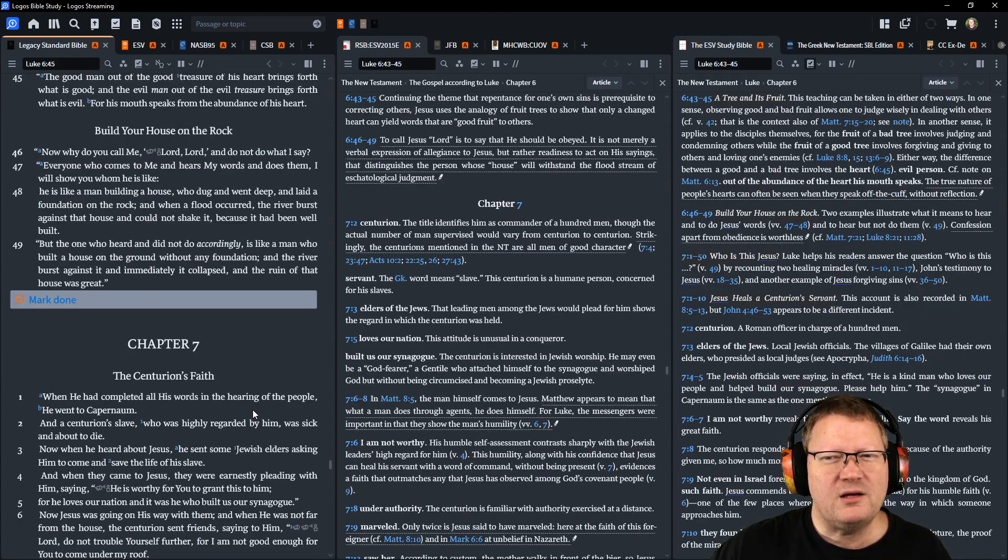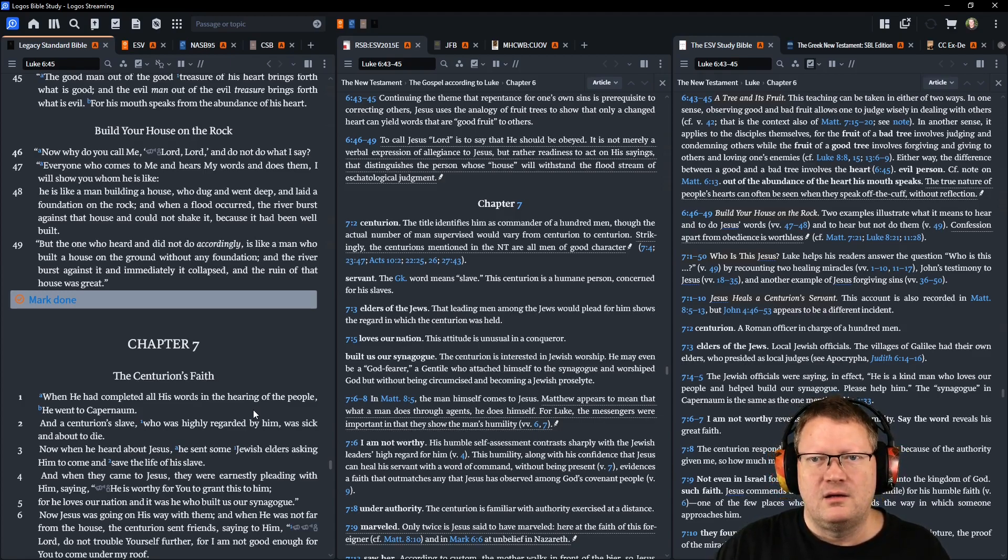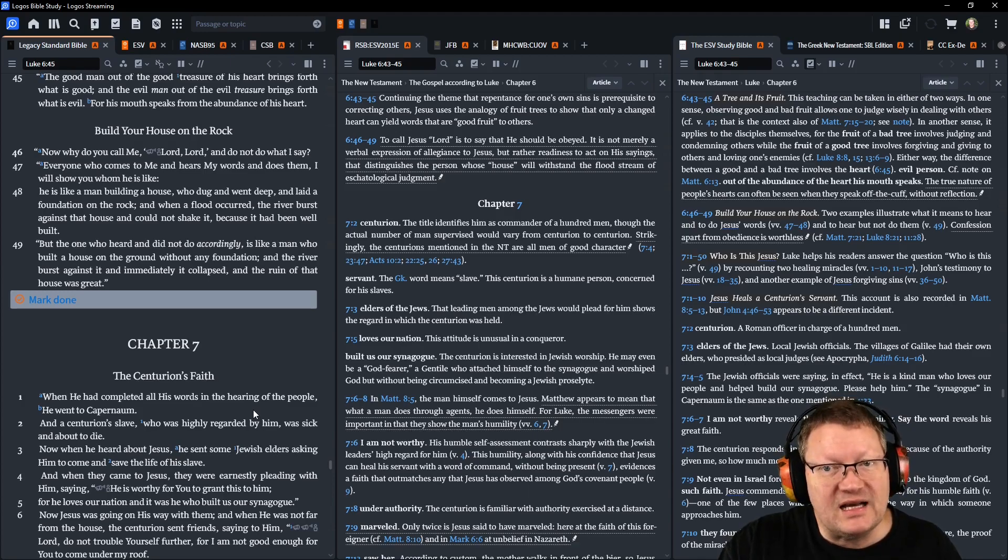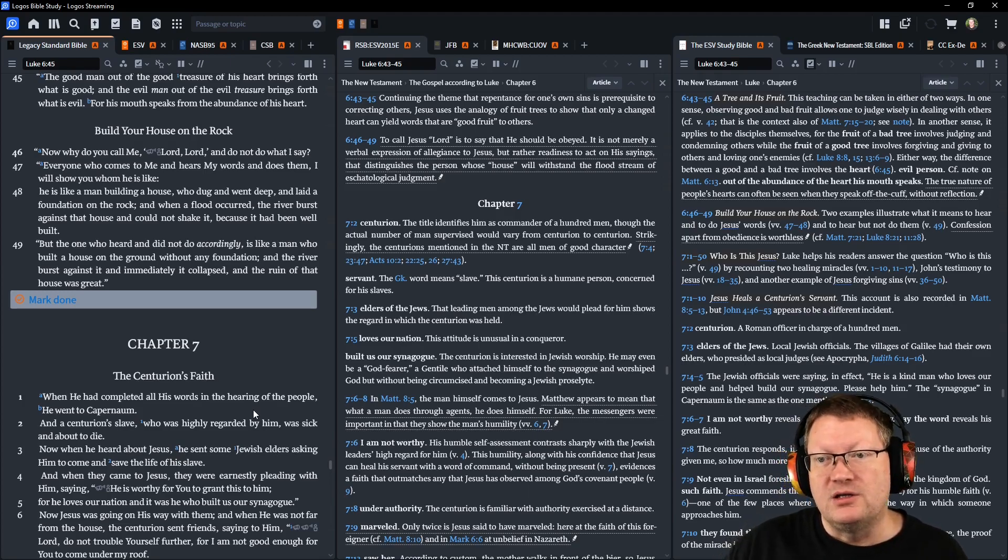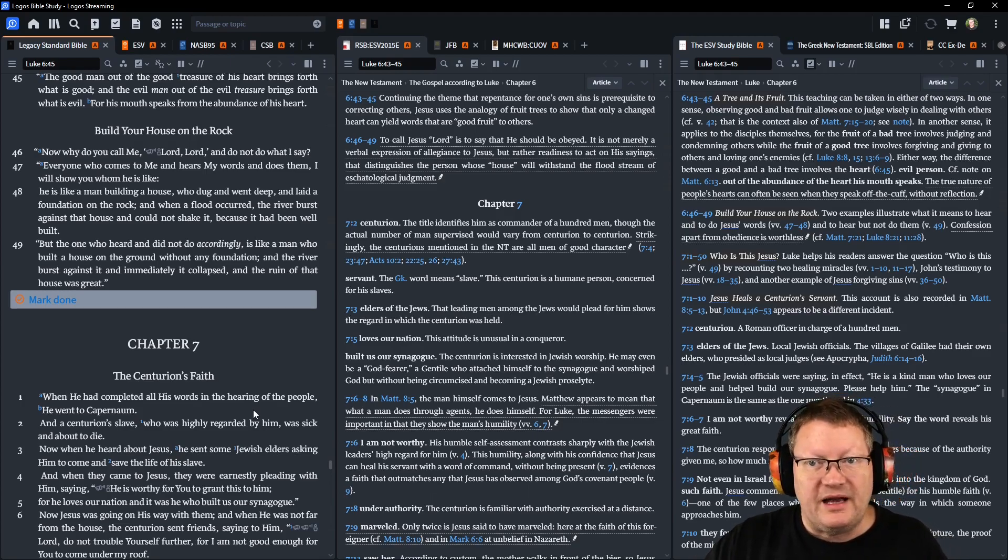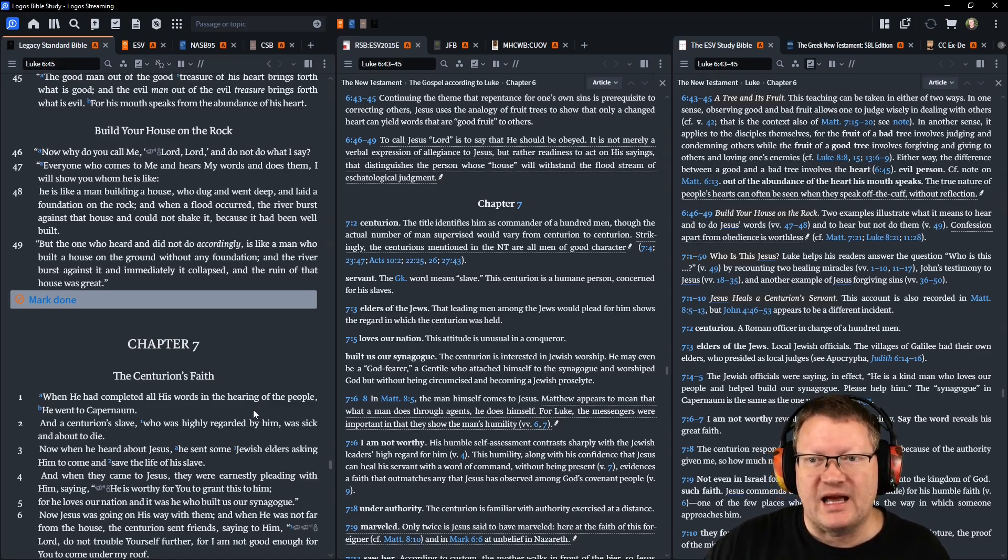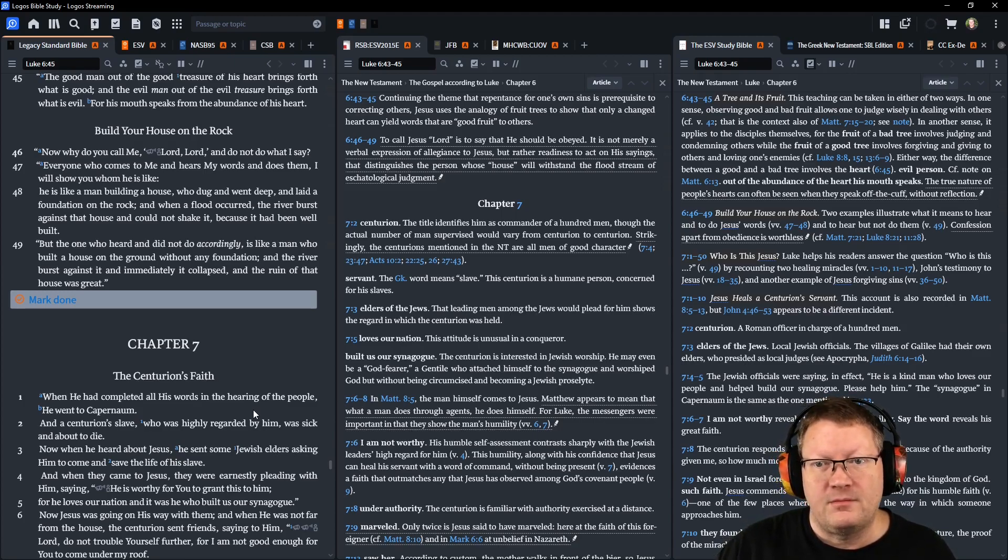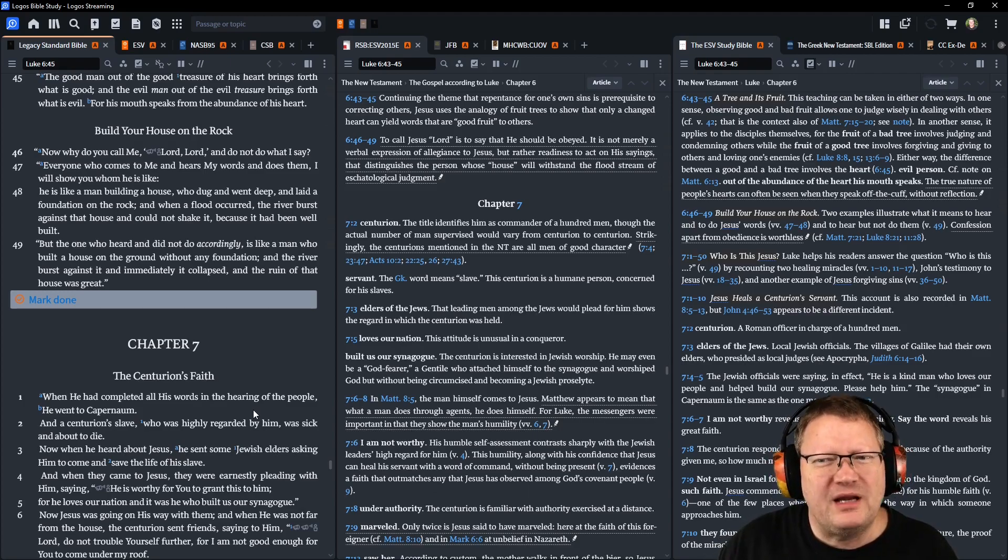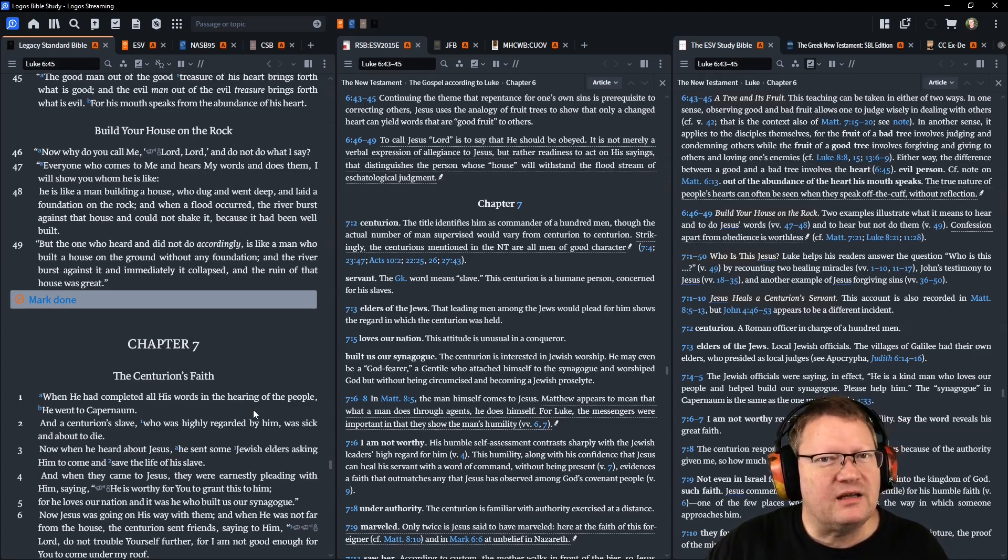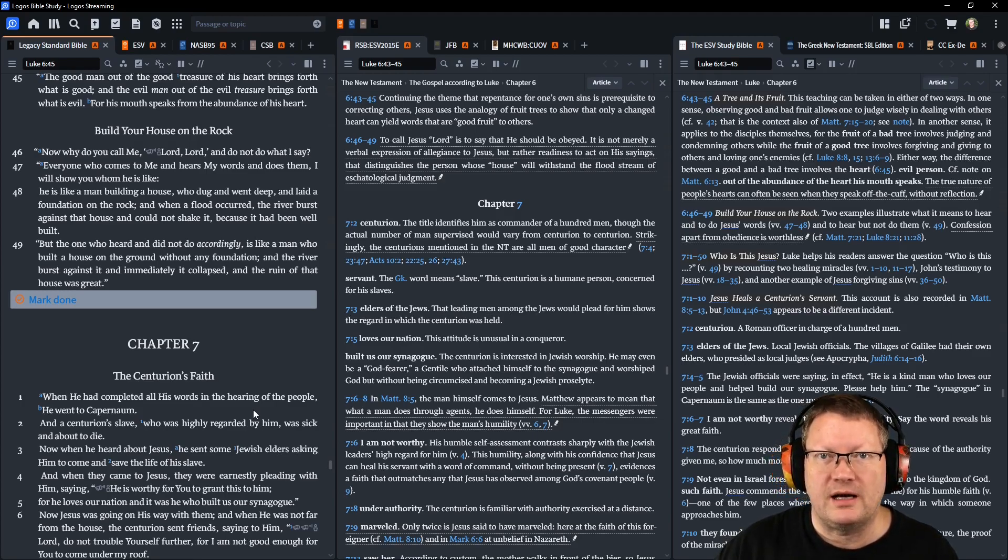Now, why do you call me Lord, Lord, and do not do what I say? Everyone who comes to me and hears my words and does them, I will show you what he is like. He is like a man building a house, who dug and went deep and laid a foundation on the rock. When a flood occurred, the river burst against that house and could not shake it, because it had been well built. But the one who heard and did not do accordingly is like a man who built a house on the ground without any foundation. And the river burst against it, and immediately it collapsed. And the ruin of that house was great.